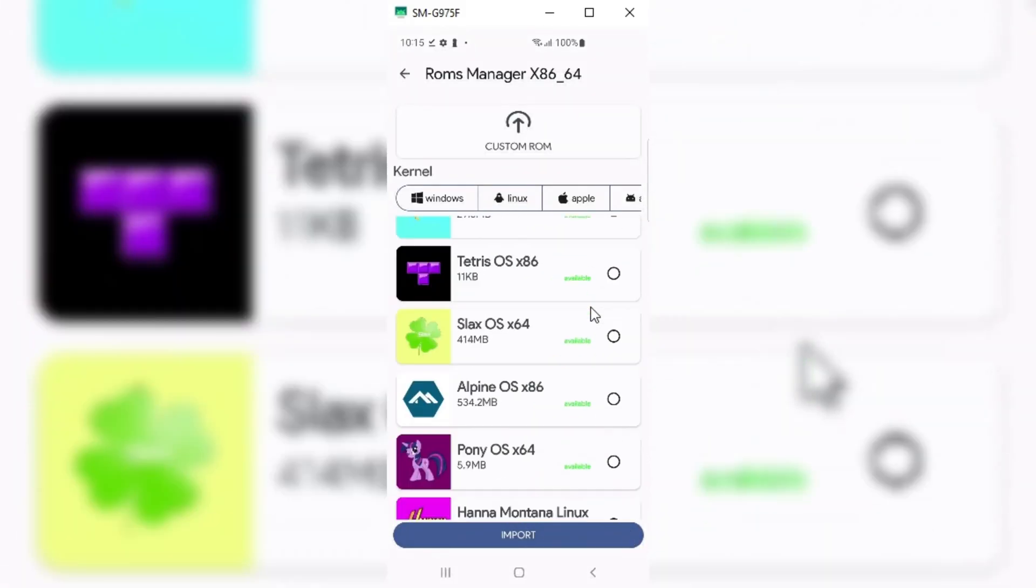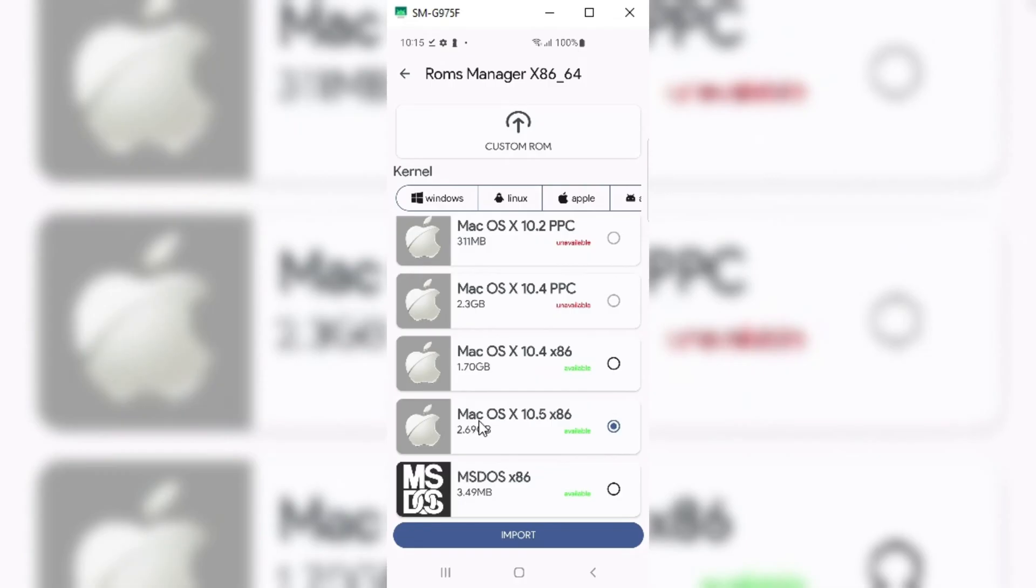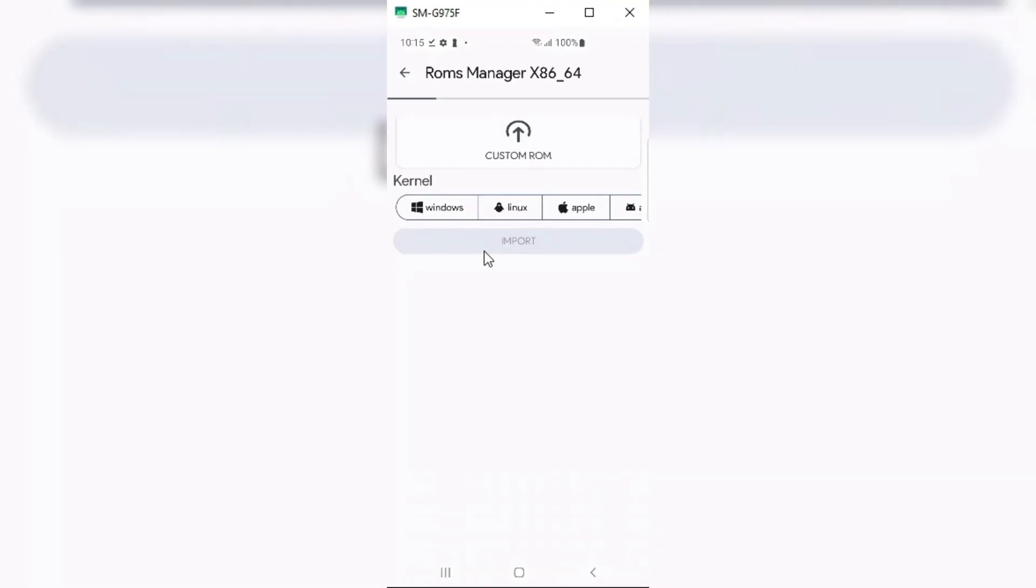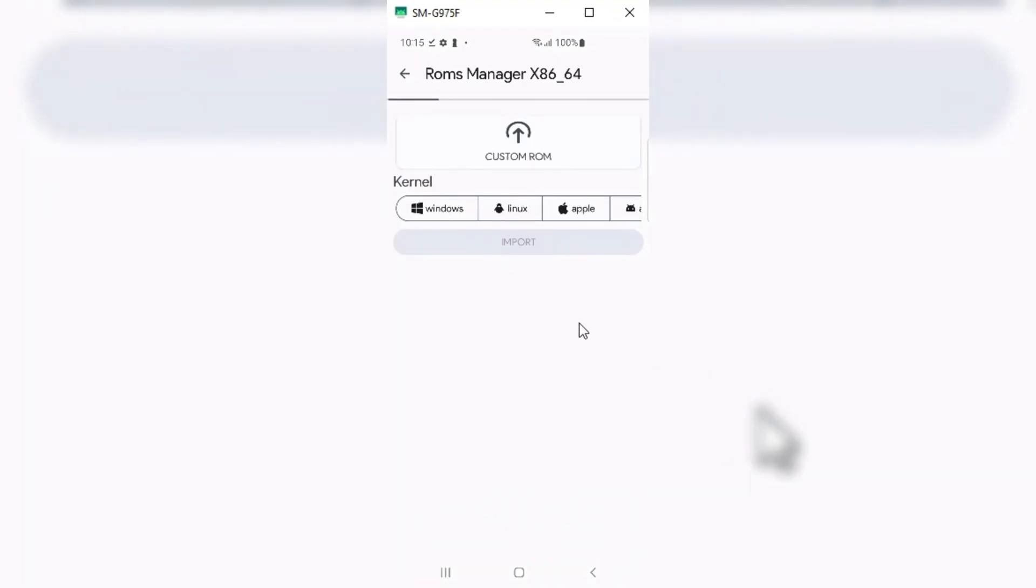Now choose Import option, and then select the downloaded macOS ROM. It will take a little while to load the ROM in the Vectras VM app. Depends on the phone you are using, for this video I am using my Samsung Galaxy S10+.